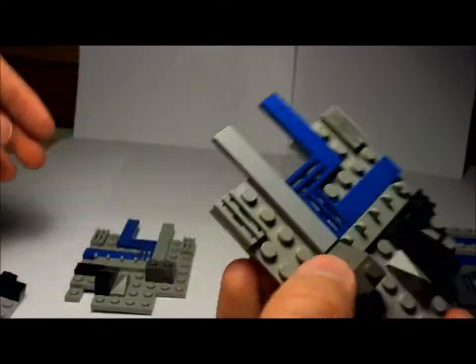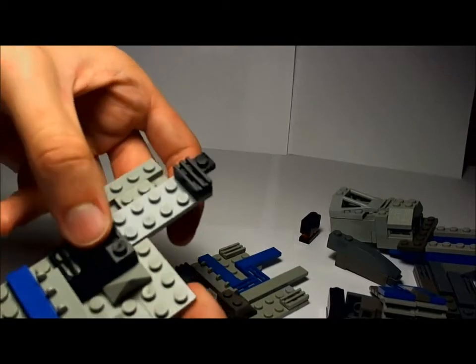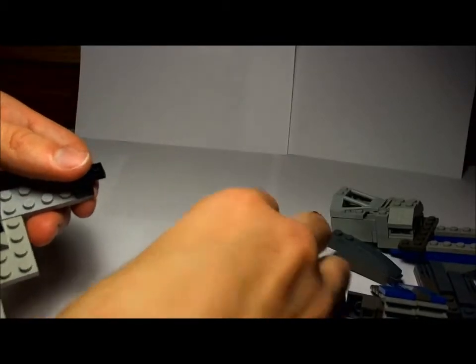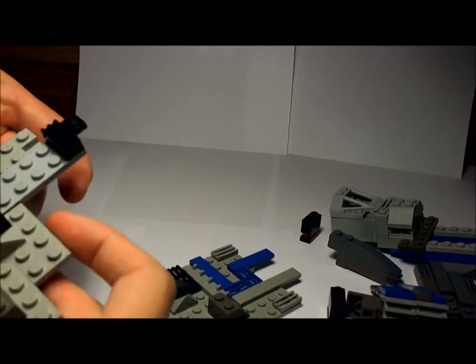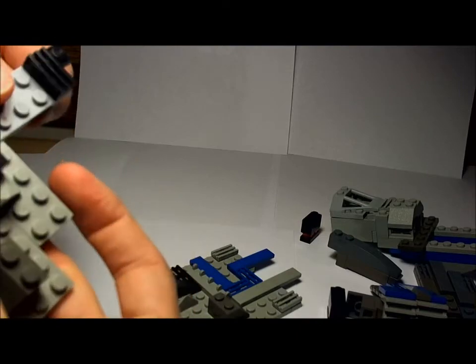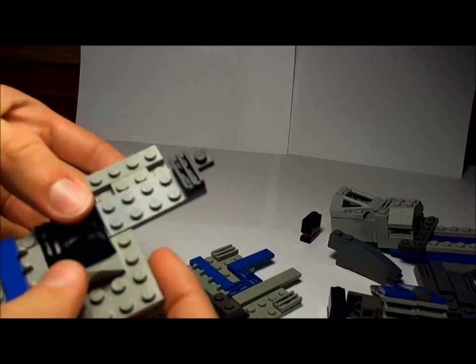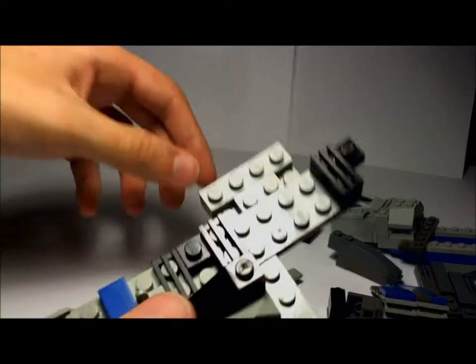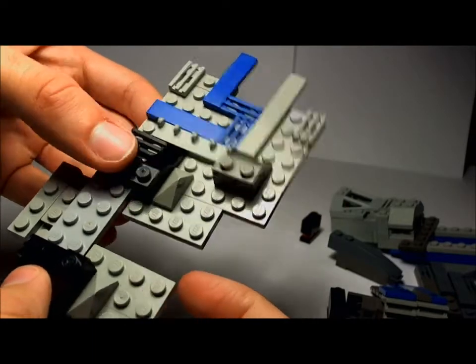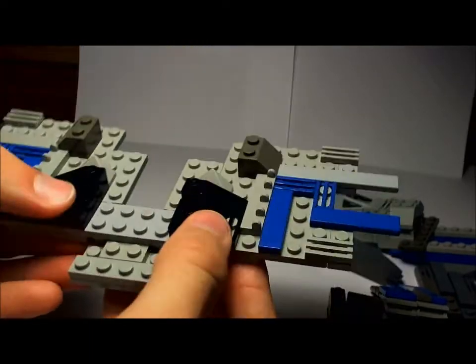So, same thing with the other side. You just attach. Oops, wrong side. No, that's the right one. Attach like that.